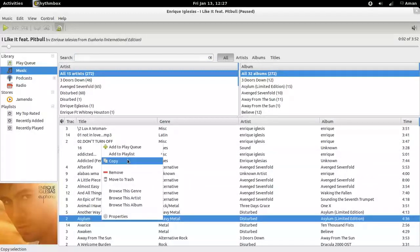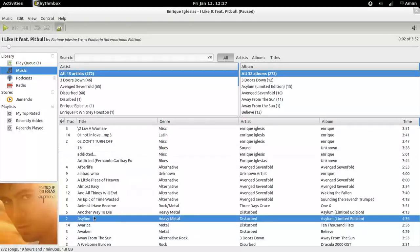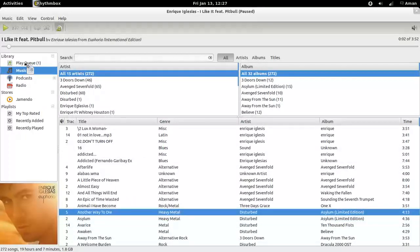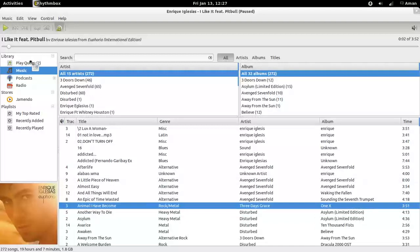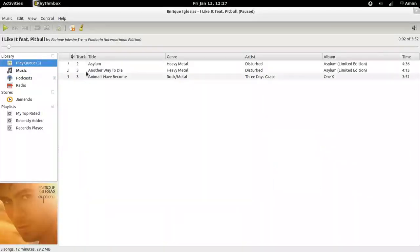Just right-click and add to play queue, or drag a track to the play queue, and play them in the order you have added them.